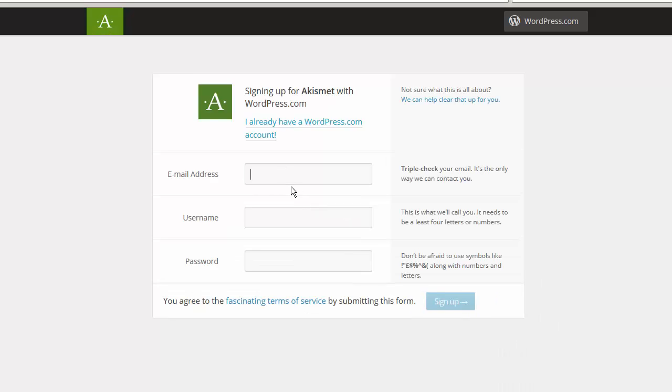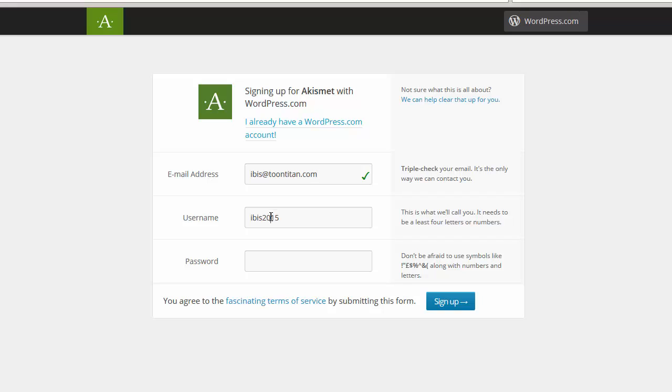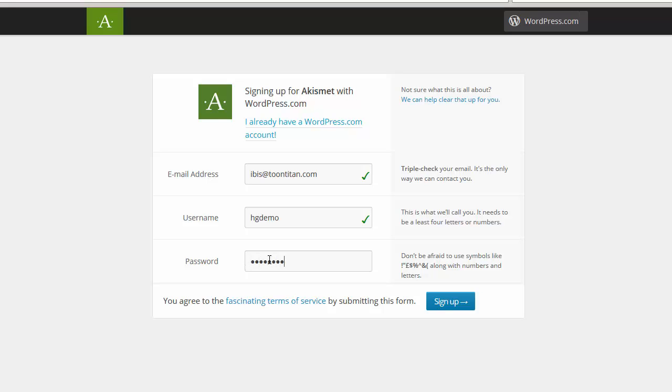We'll type in a few details such as our email address. We'll provide a user name, hgdemo. As you can see, it's available. And we'll just provide a password. Once we have done that, we'll click the sign up button.